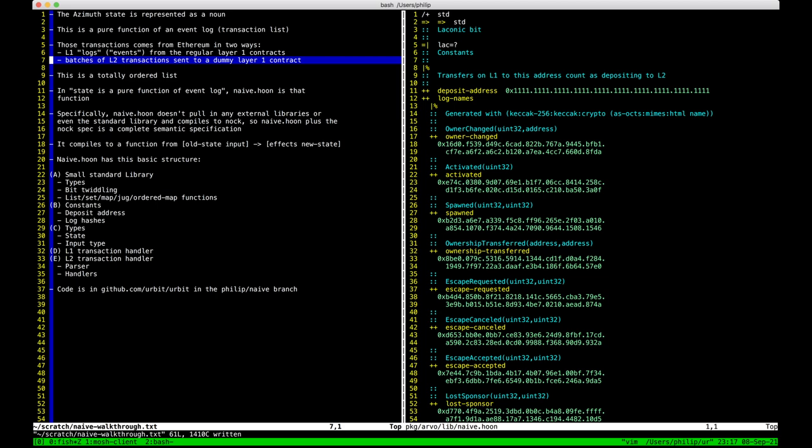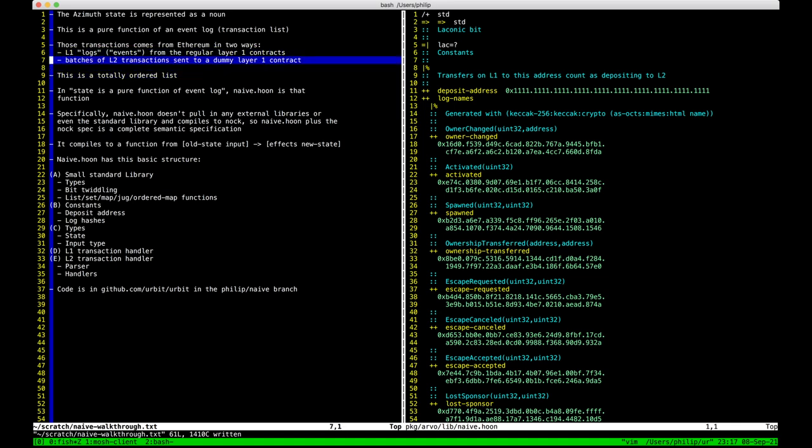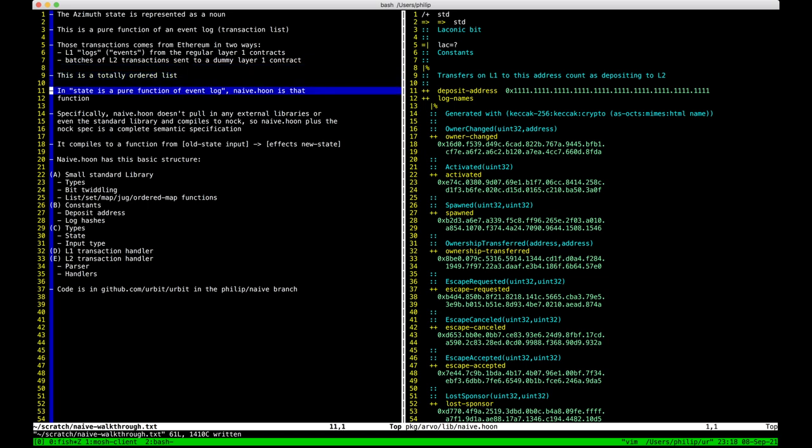Since they're both on the same blockchain, this is a totally ordered list, because the blocks are totally ordered, and within each block there's a list of transactions which is also ordered. There's no confusion as to which of two conflicting transactions counts first — it's just the first one counts first. This is a pretty standard setup.